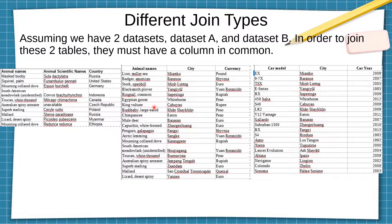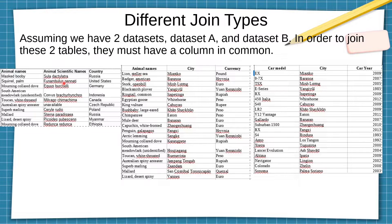There's this other dataset that has animal names, animal scientific names, and country. And then there's a third dataset — you cannot join this dataset with that one directly because they don't have any columns in common. If you wanted to join them, you have to first join this dataset with the others using animal names, and then join the resulting dataset with this one using city.